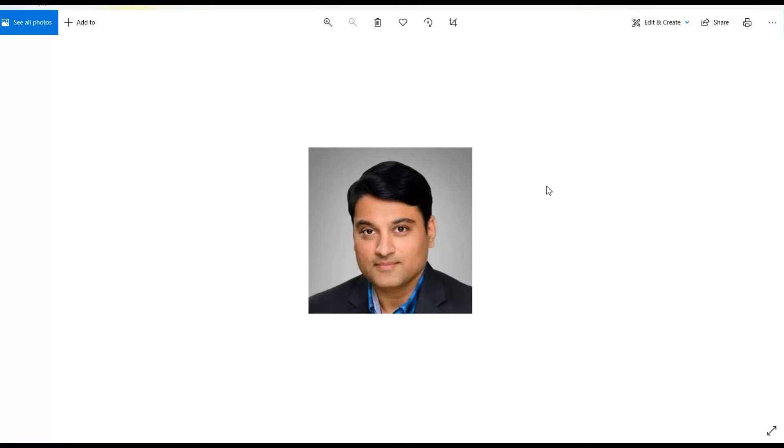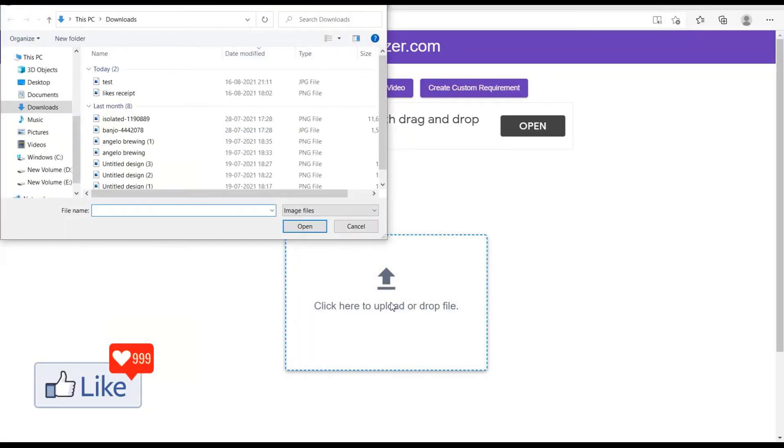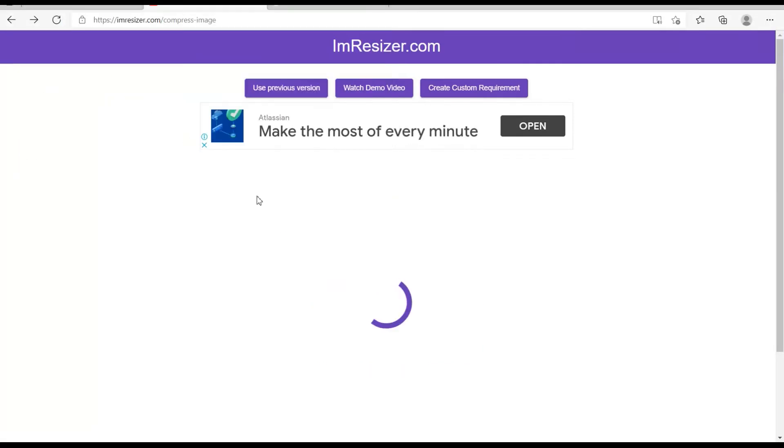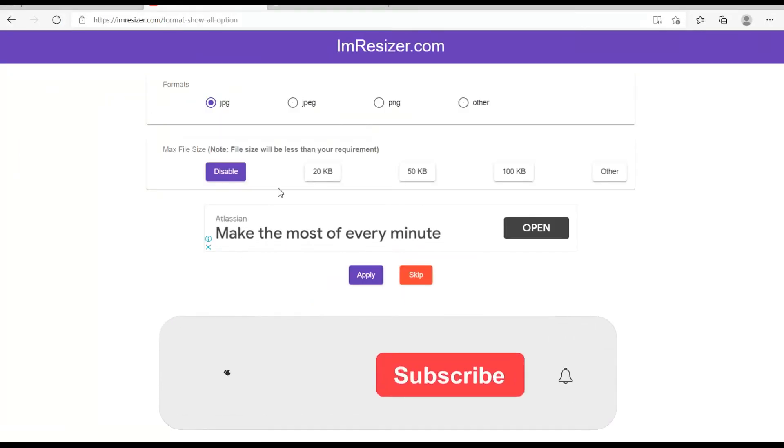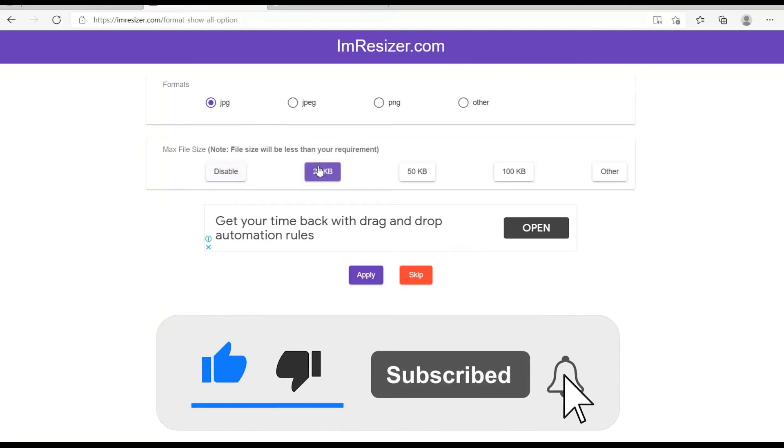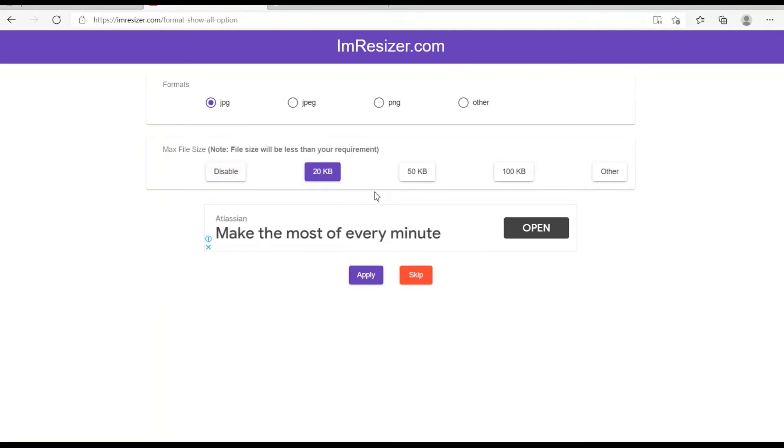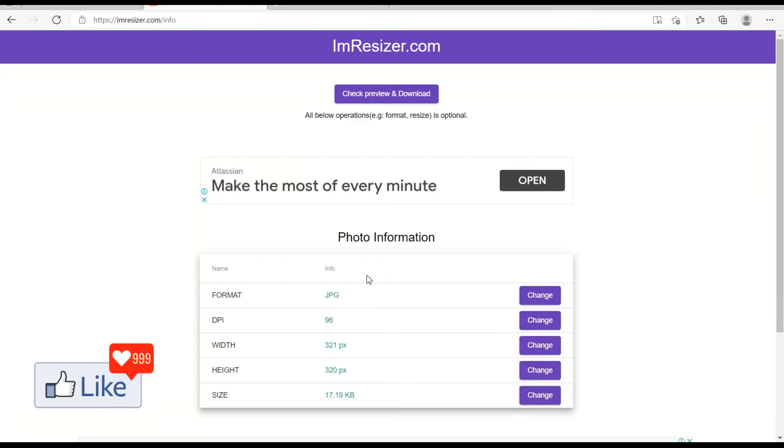You click on this option here to upload the picture. Once you do that, you would get an option to upload that picture. You upload the picture and see supposing you need to change the file size to 20 kilobytes, you checkbox 20 kilobytes and you click on apply. Once you do that, you get to this page on which you see all the photo information or you see all the photo settings.